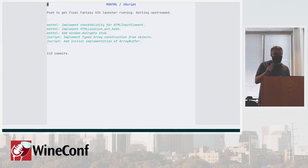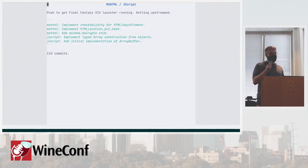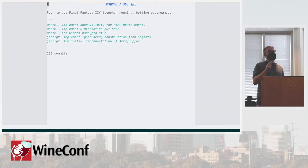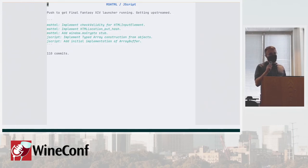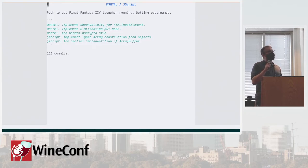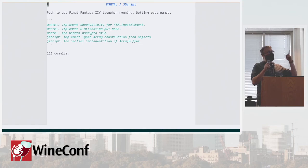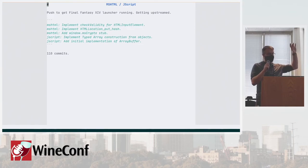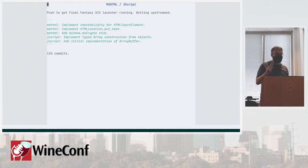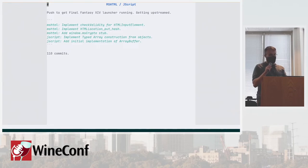Then we had a lot of work, thanks to Gabriel, to get Final Fantasy launcher running. There's a lot of changes to Wine Gecko, a lot of changes to MSHTML and JScript implementations. And he's upstreaming all of that as far as I know. When I made the slide, that was still 110 commits of MSHTML and JScript changes that were living only in Proton. I would like to see that number go much lower.